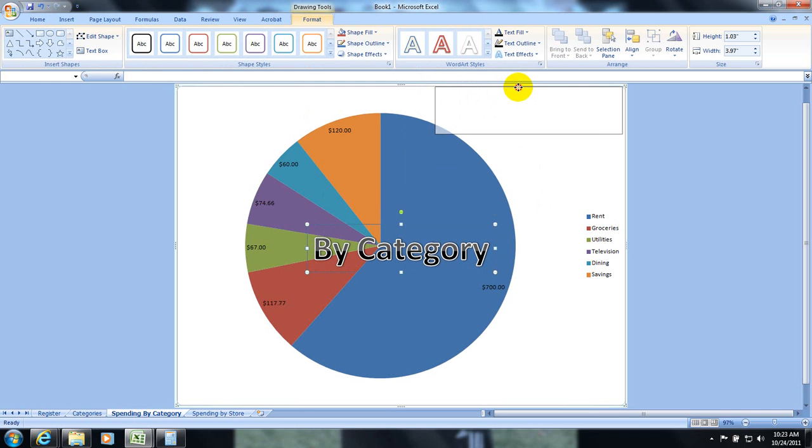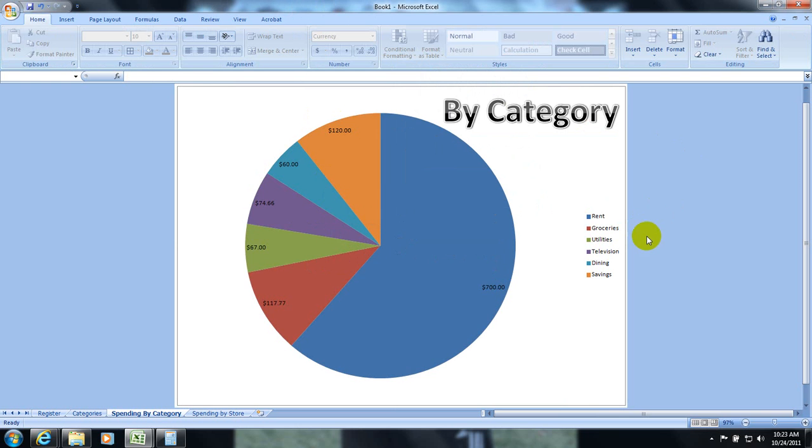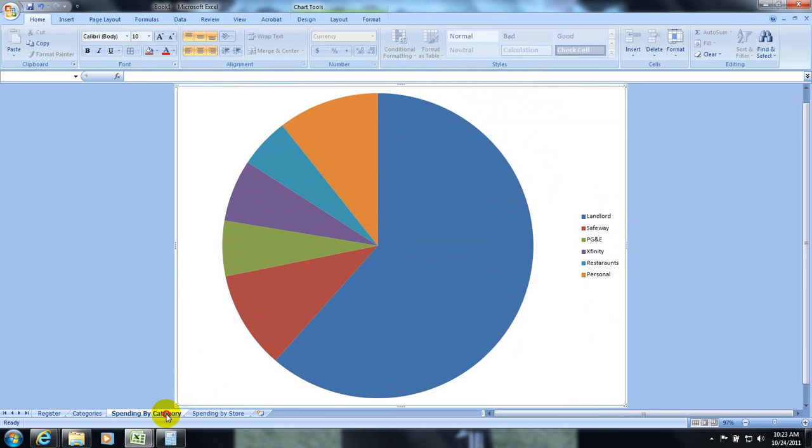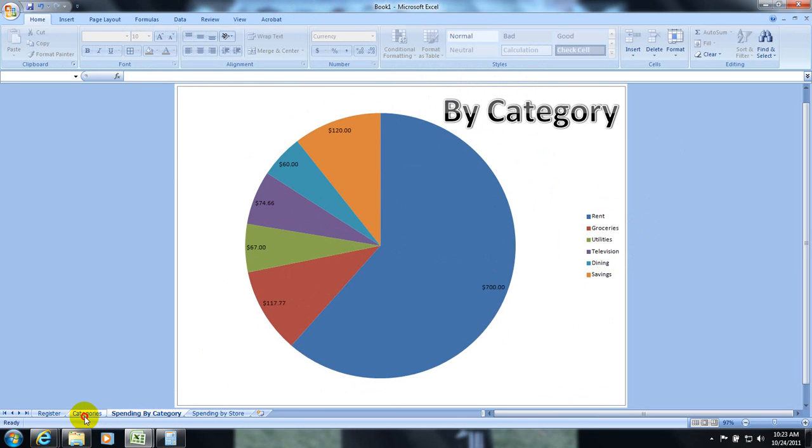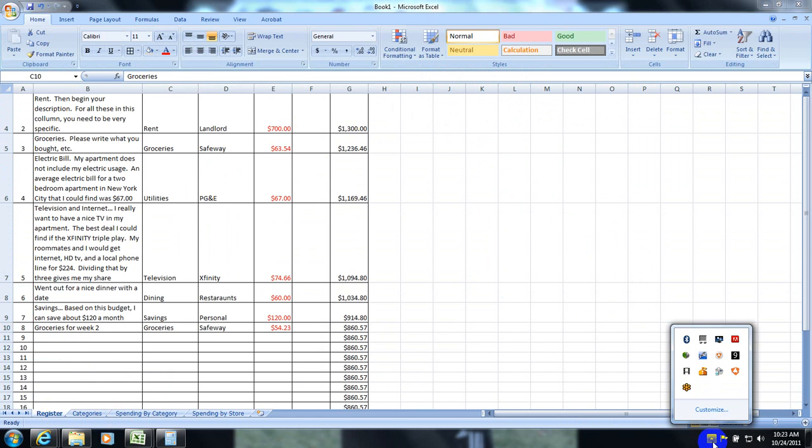You can type in a category. Add a title to the graph. However you want to make it look. Okay. But that is essentially what the project will look like when you are complete. And we'll work on turning it in later. Thank you.